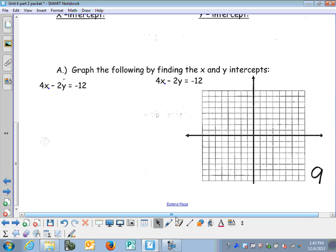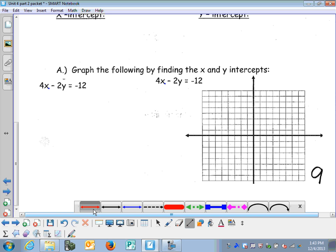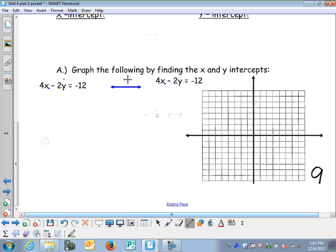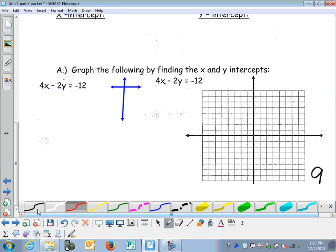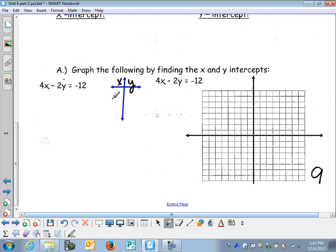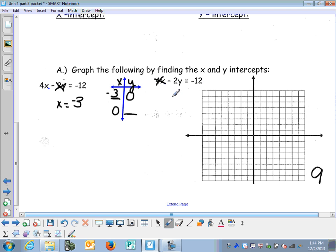For the next equation, I'm going to find the x and y-intercepts and graph them. Setting up a t-table with x and y: for the x-intercept, when y is zero, 4x equals negative 12, so x equals negative 3. For the y-intercept, when x is zero, negative 2y equals negative 12, so y equals 6. Graphing the points: negative 3, 0 and 0, 6.